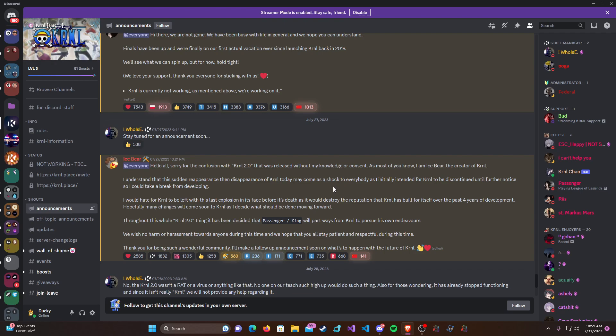So basically this lasted about a couple of hours throughout the day, and eventually Ice Bear, the owner of Kernel, slash creator, whatever you want to call it, he had no recollection of Kernel 2.0 happening. He had no knowledge, no consent about it.